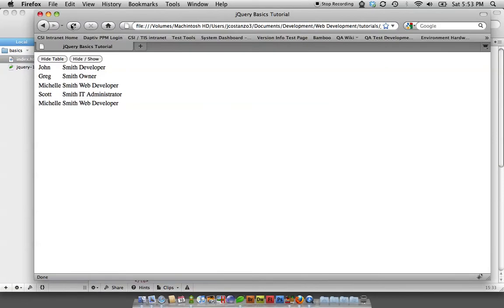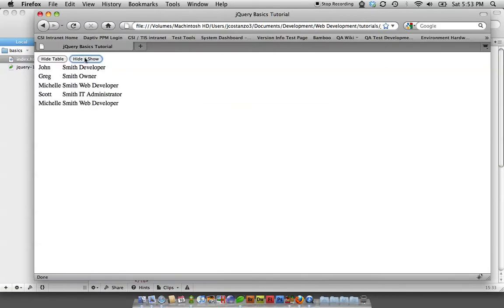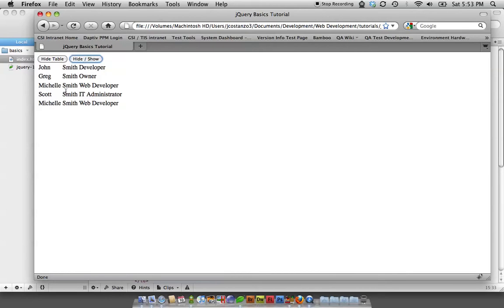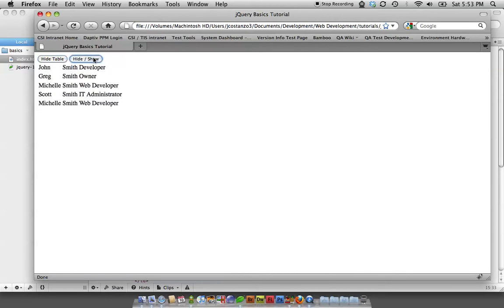Let's save it, refresh the page. We have our new button. Now if you click it back and forth, it toggles. If I have it showing, I click this, that still works. I can click that and it'll work because of the toggle function. If it's currently hidden, it will do the opposite.